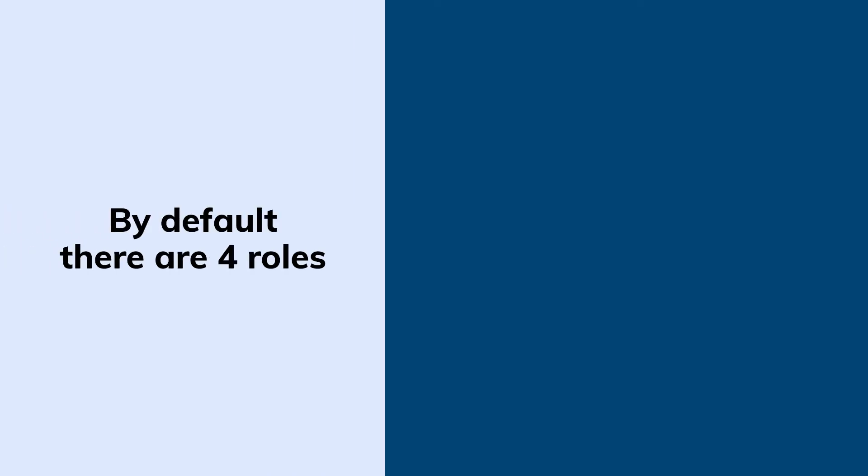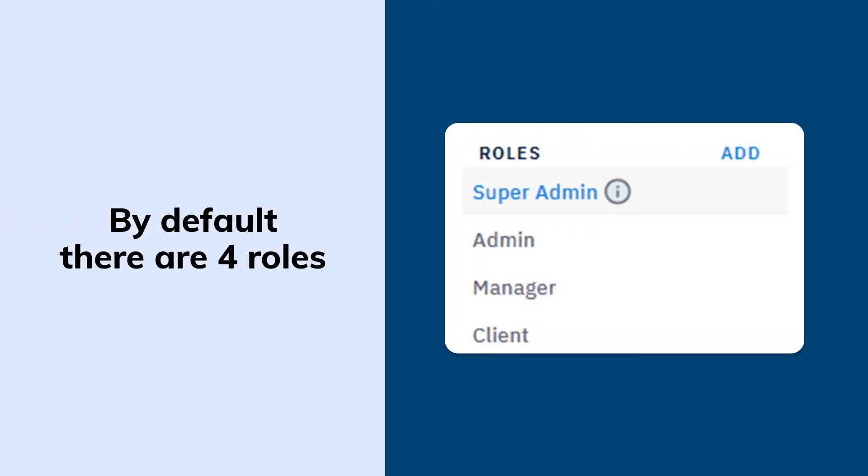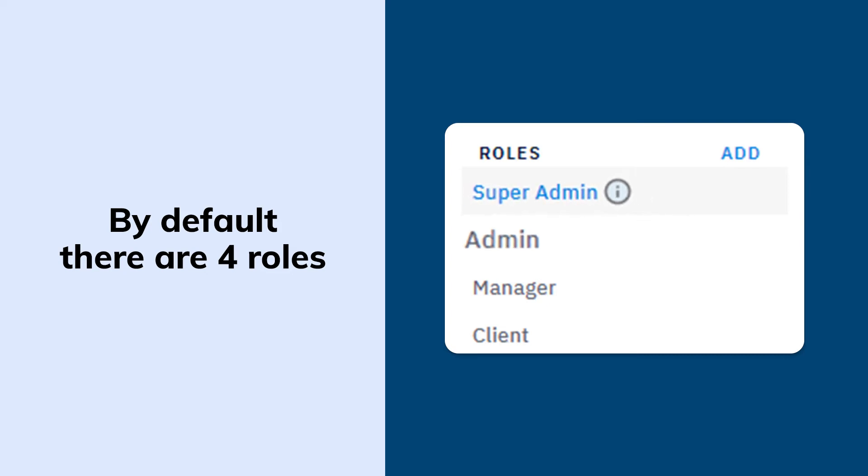By default, there are four roles that are created which cannot be edited. These roles are super admin, admin, manager, and client.